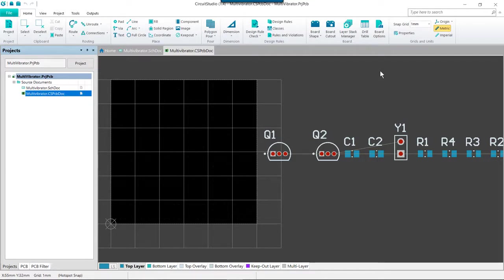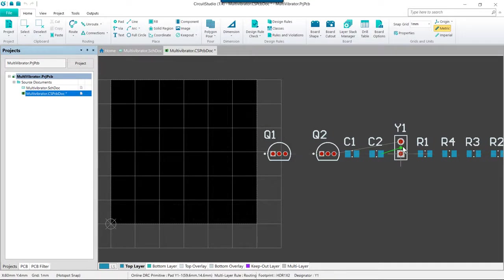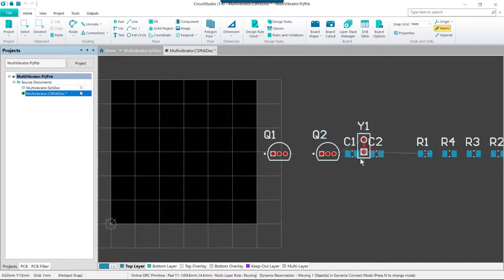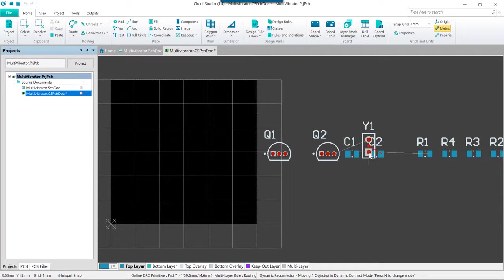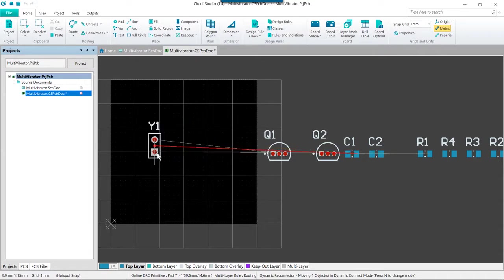To place connector Y1, we're just going to position our cursor over the middle of the outline of the connector, then click and hold with the left mouse button. The cursor will change to the crosshair and jump to the nearest reference point for the part.